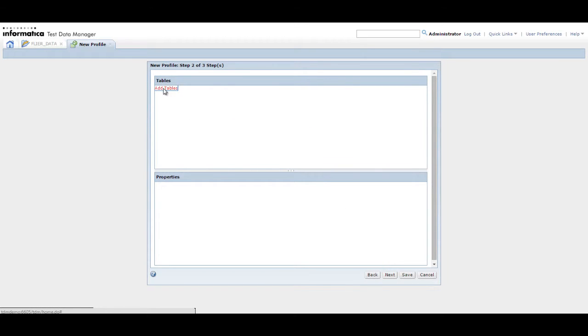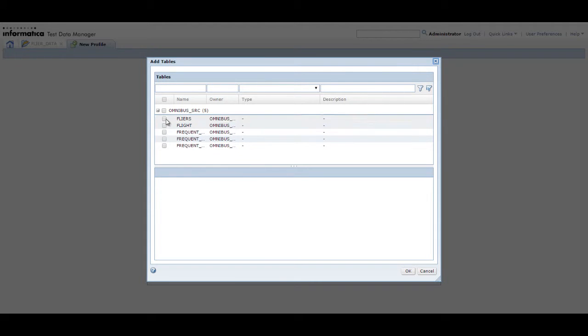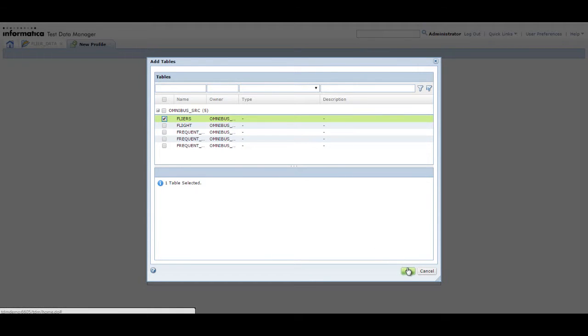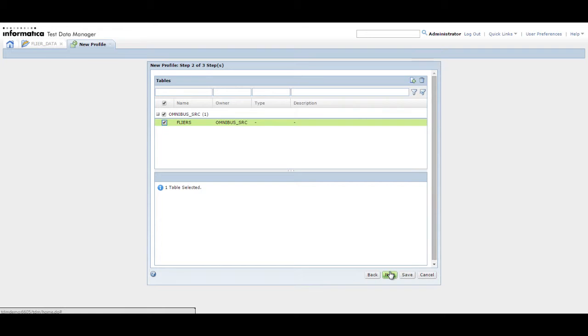Click Add Tables to add tables to the profile. Select the tables that you want to add and click OK. In this demo, we select the table Flyers that contains our flyer data. Click Next to move to the next step.